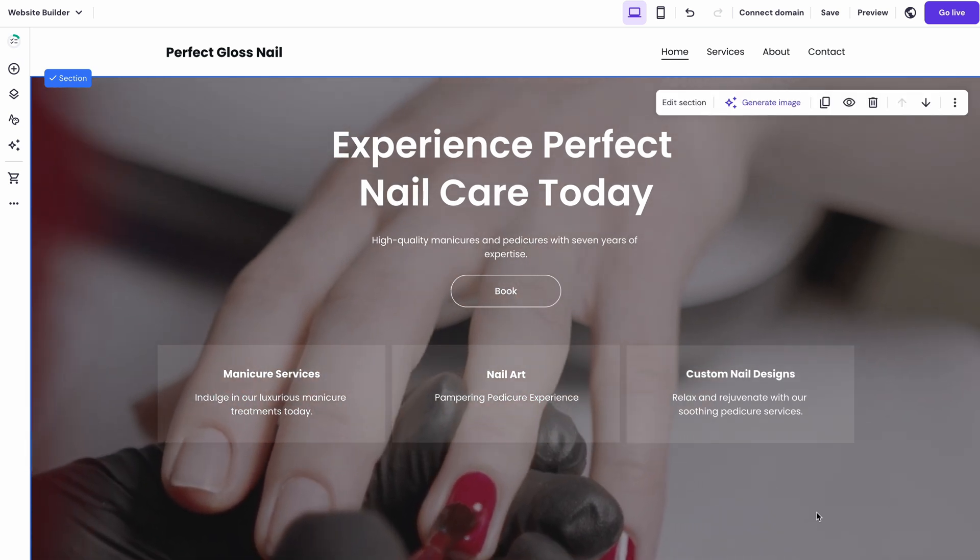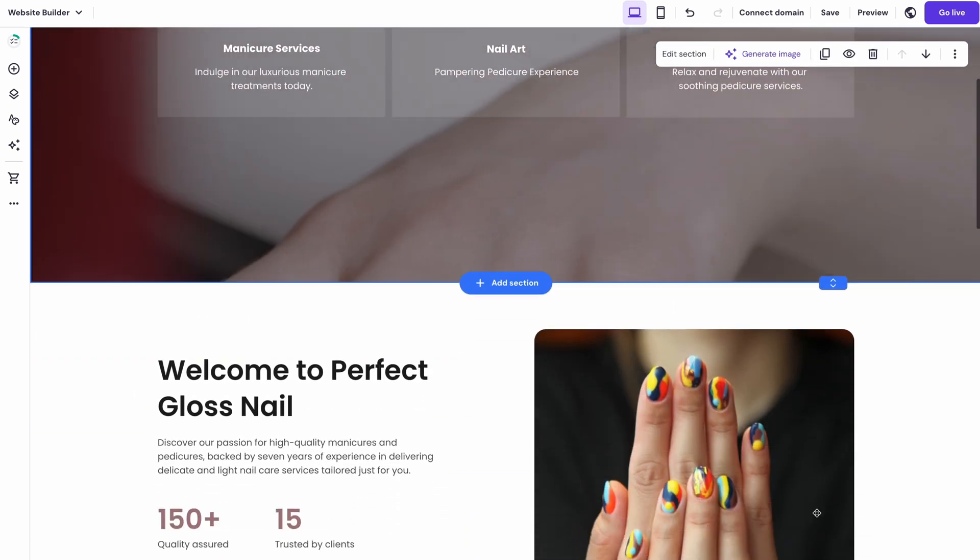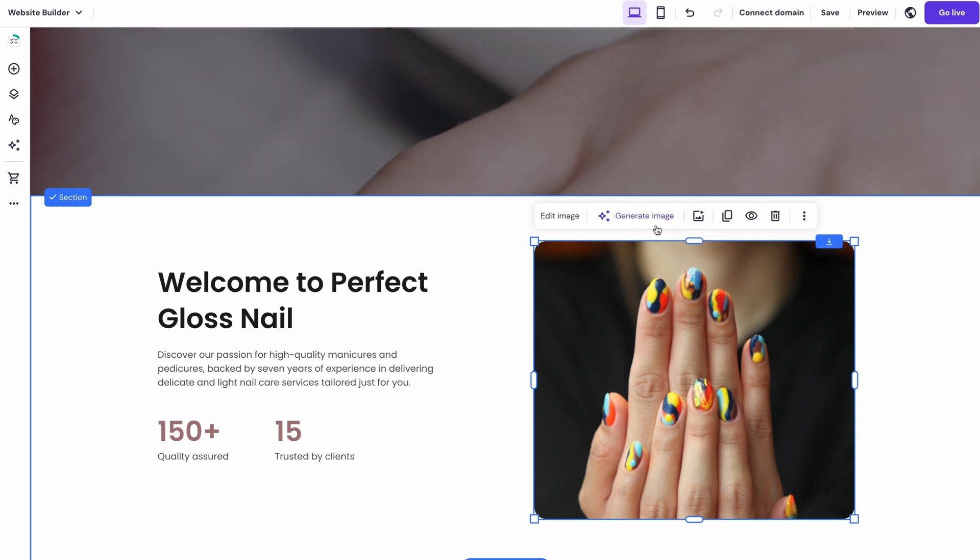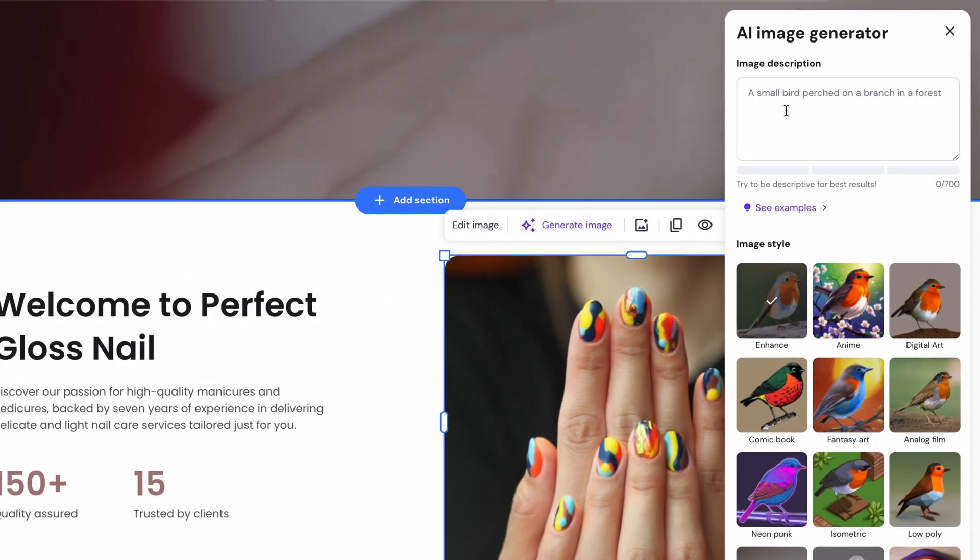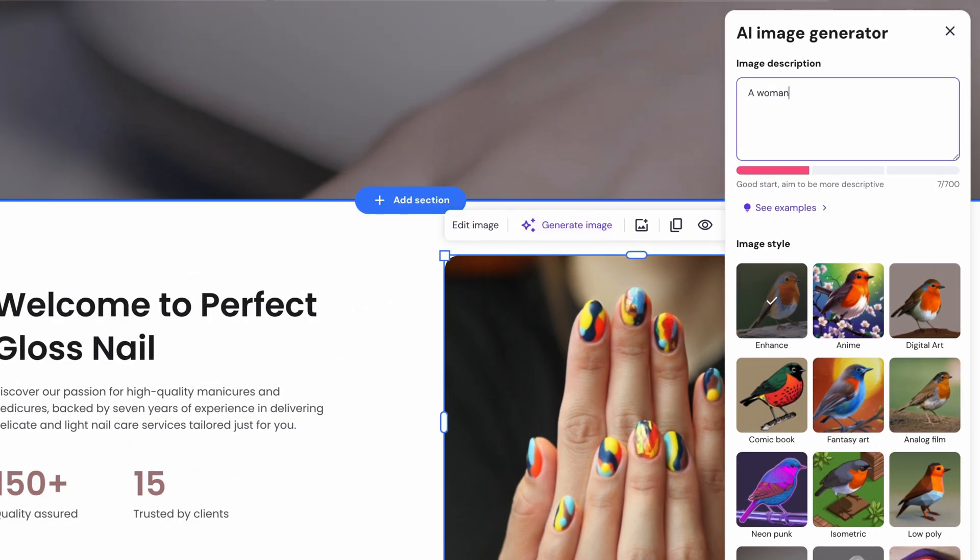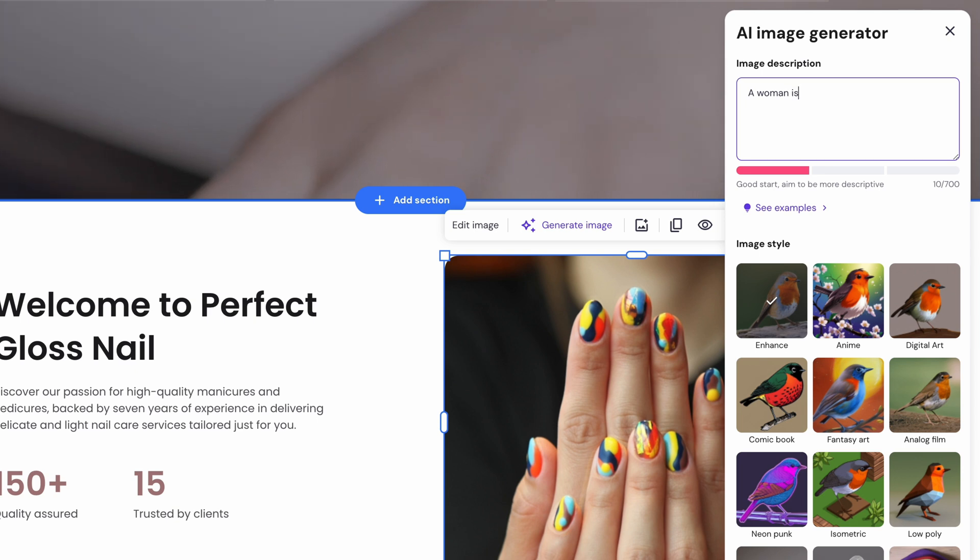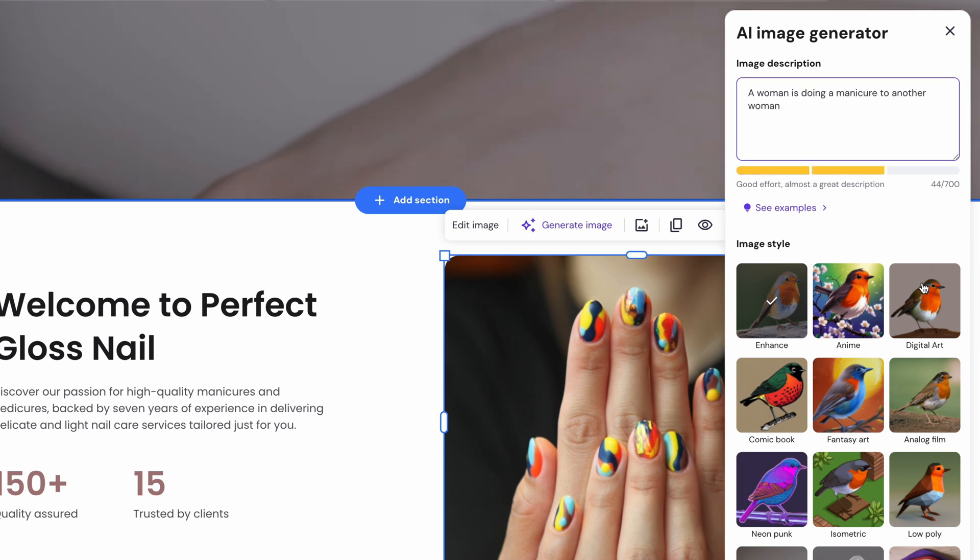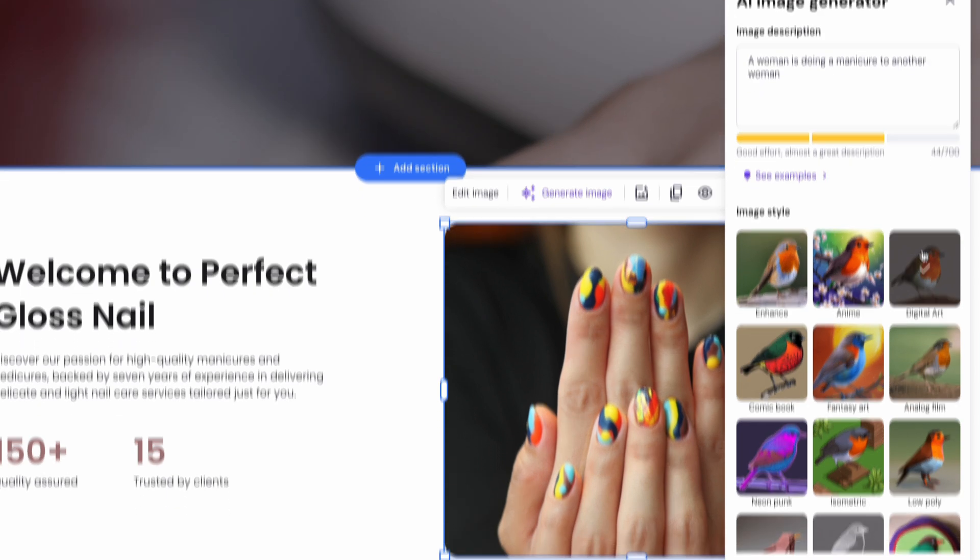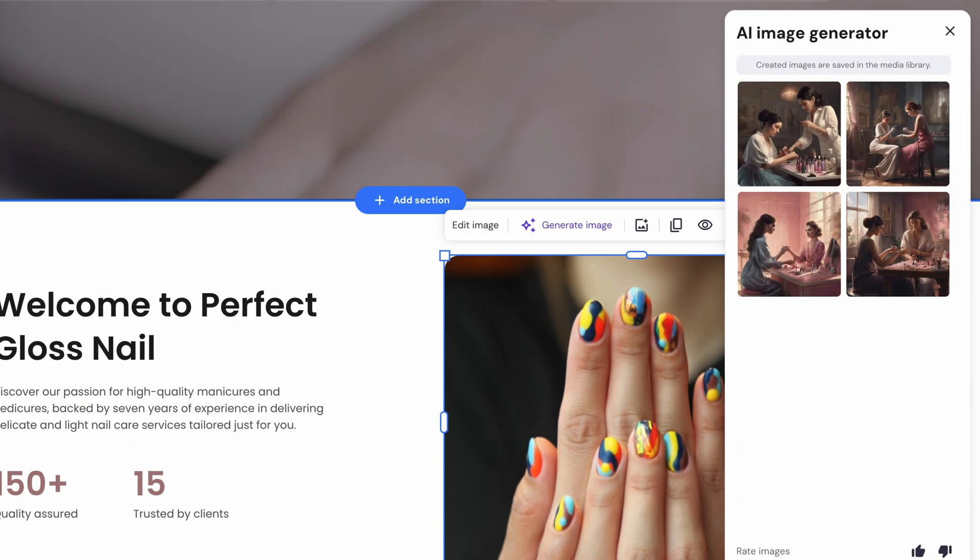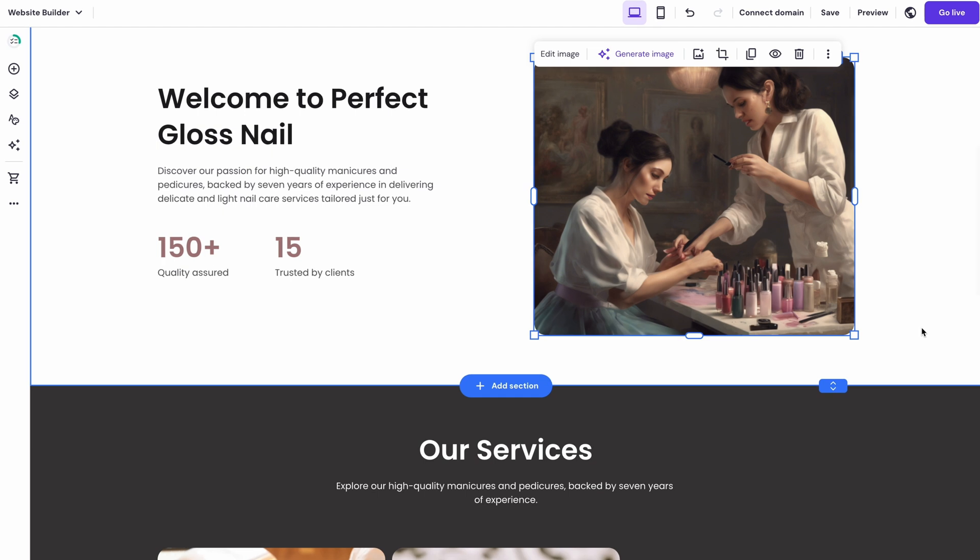But if you can't find the image you're looking for, you can just quickly make one yourself. Just hit on Generate Image, tell the AI image generator what you want to see in the picture and then pick a style. Let's try something like a woman is doing a manicure to another woman. And for the style, I'll go with digital art. Then click on Create Images and watch as the AI generates images in only a few moments.